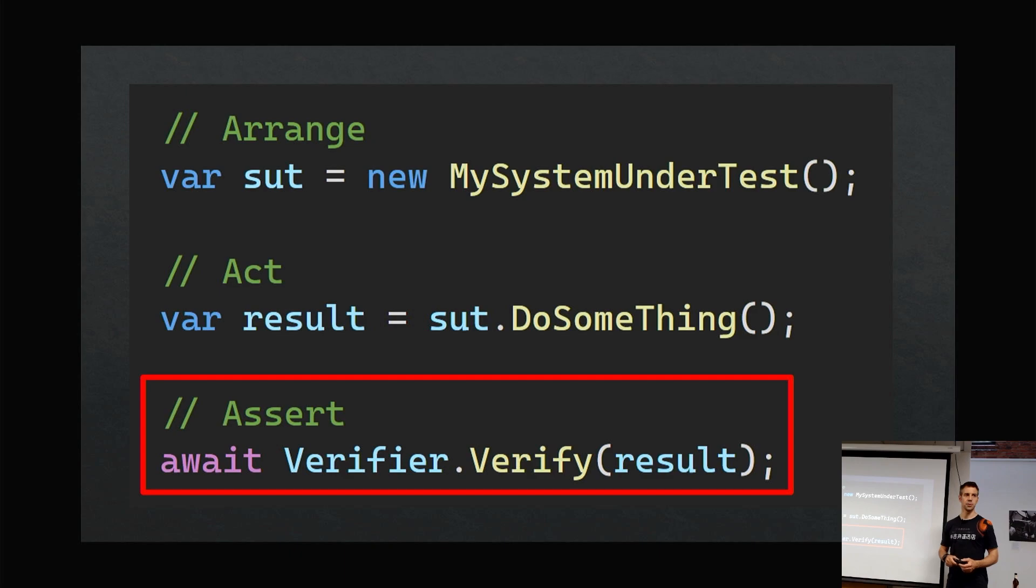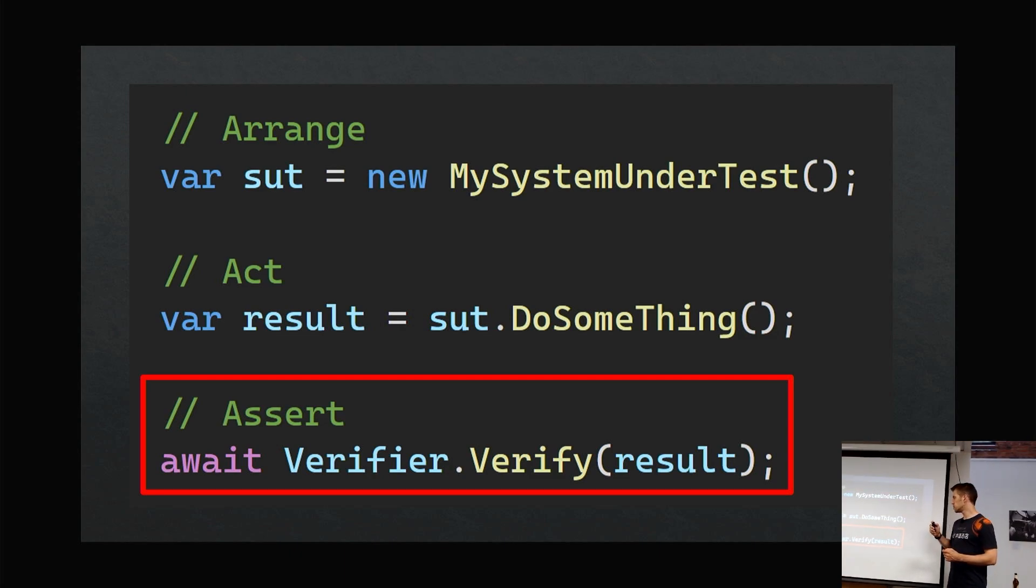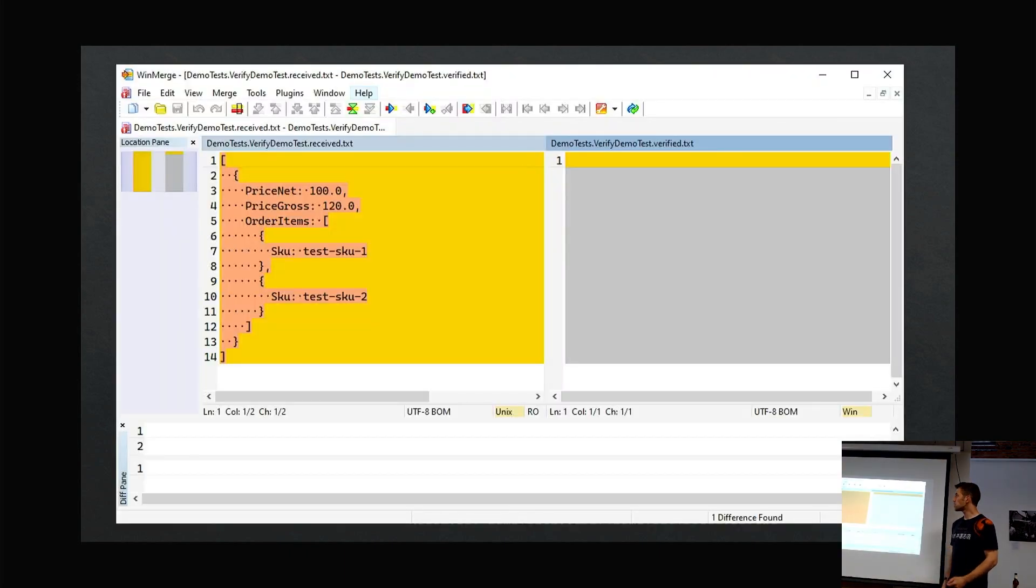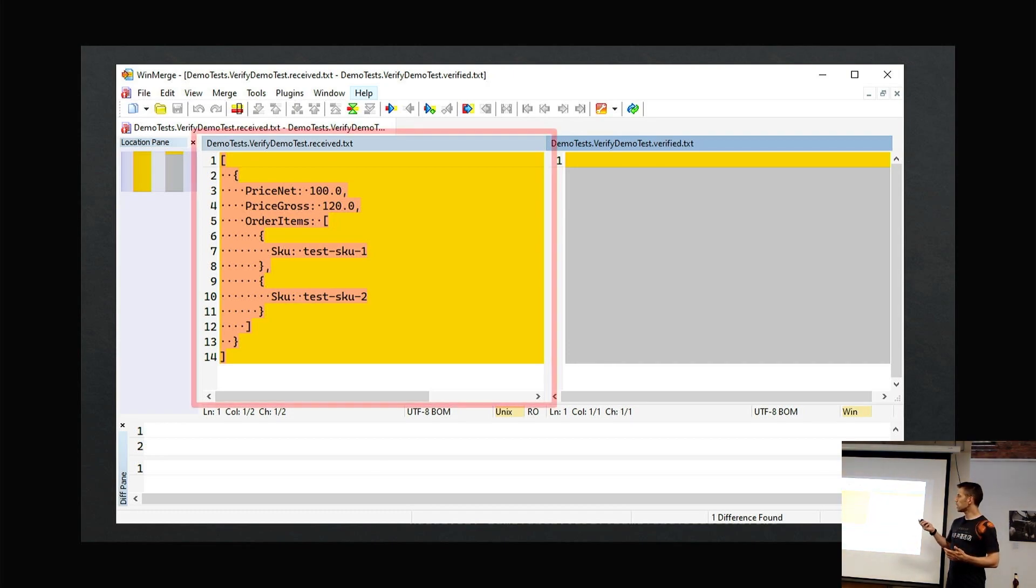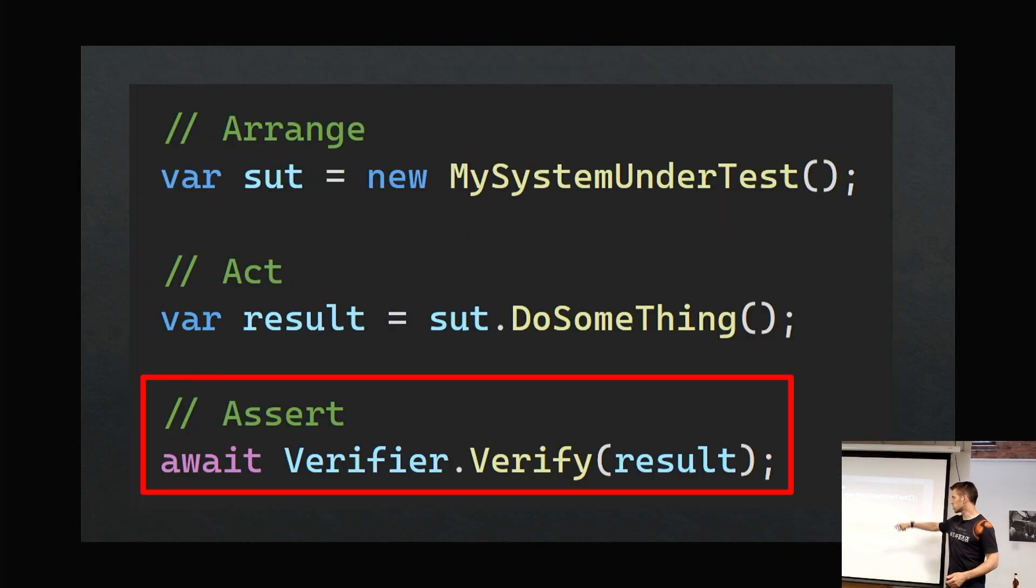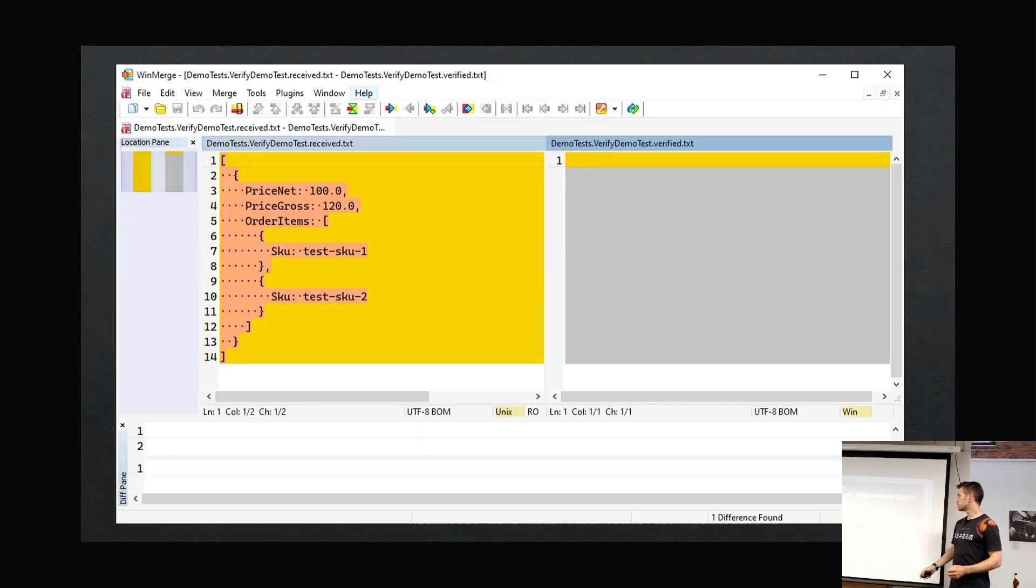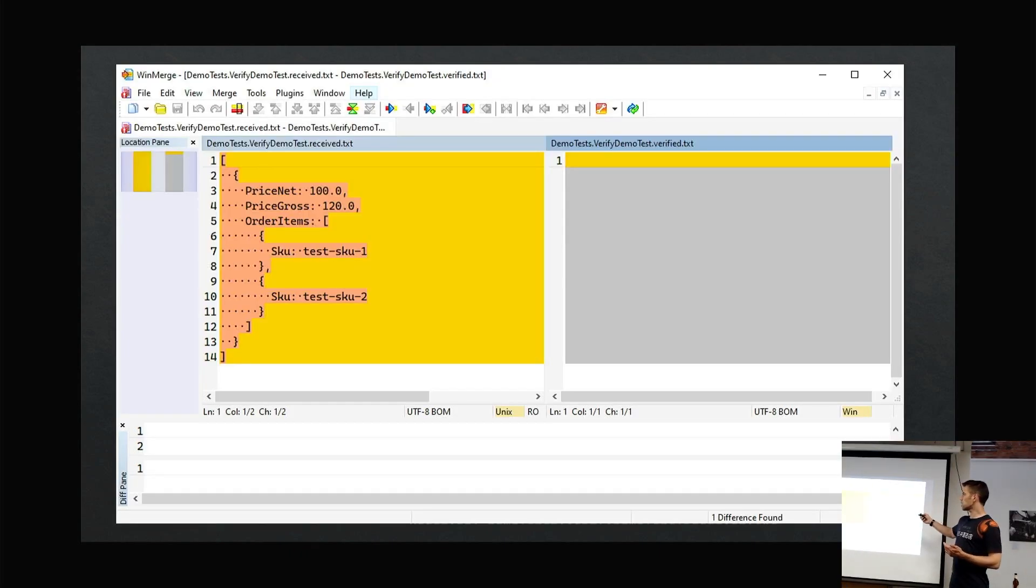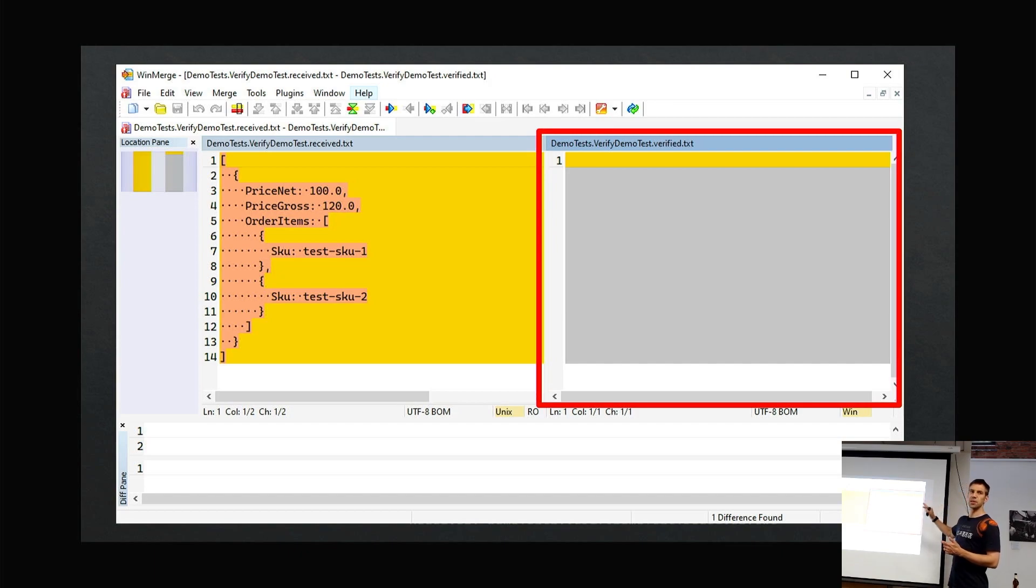When using snapshot testing, it's fast—that's all you have to do. How this works is the first time you run your test ever, this test is going to fail. What it does is locally, when you have a failing test, it will launch your diff tool. On the left is the result, what we passed in here, and that's automatically done.